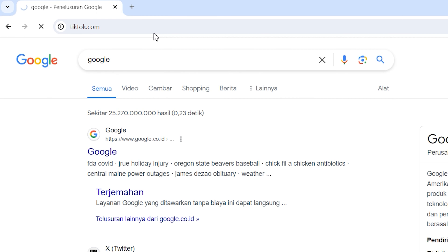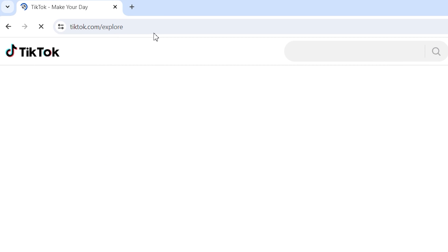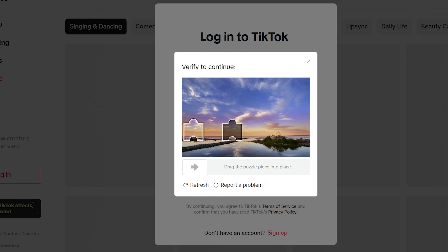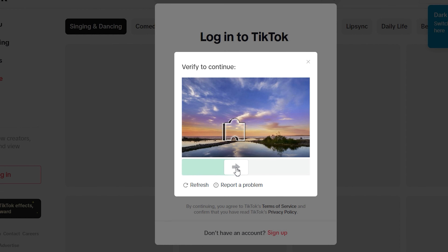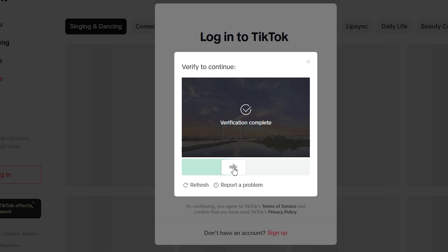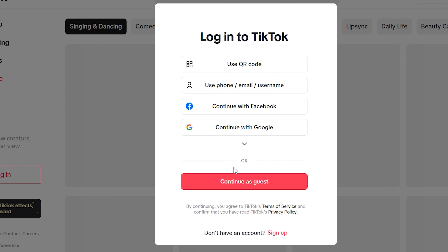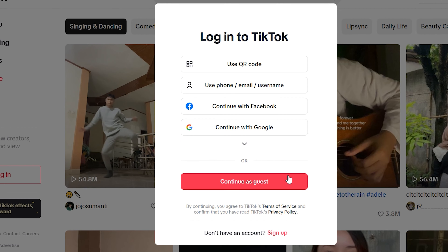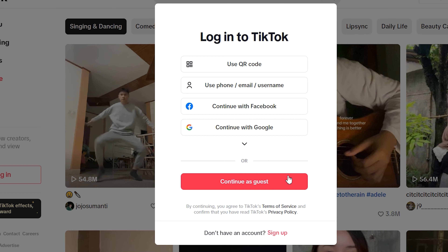First, go to the TikTok website on your device and verify to continue. Once you enter the site, there will be a pop-up with several ways to login to your TikTok account.